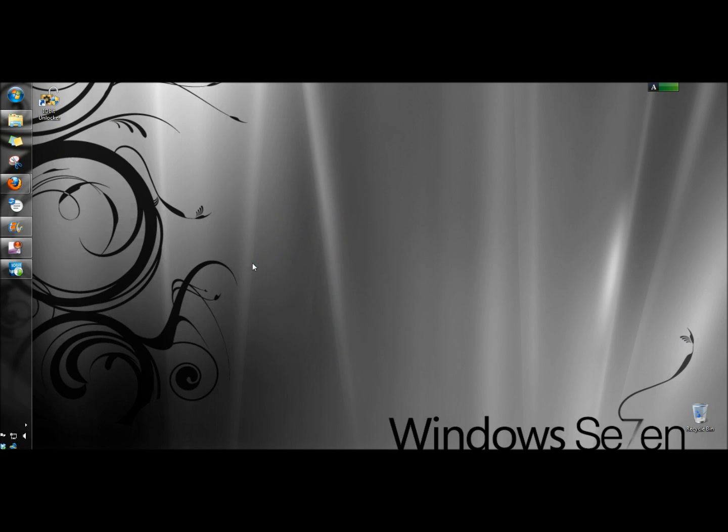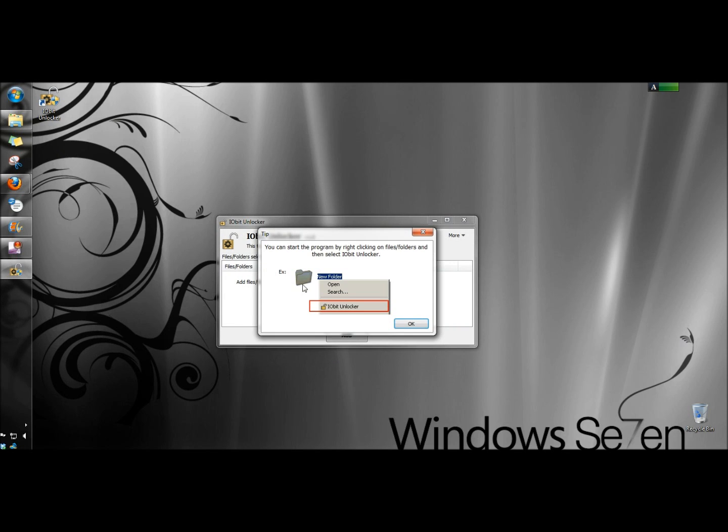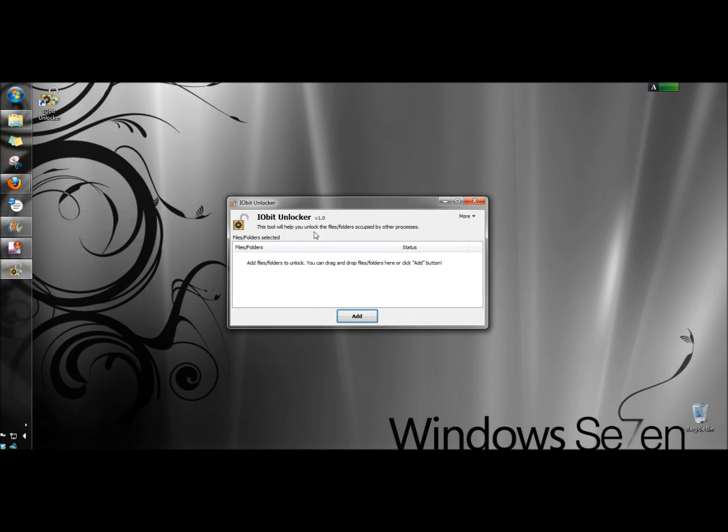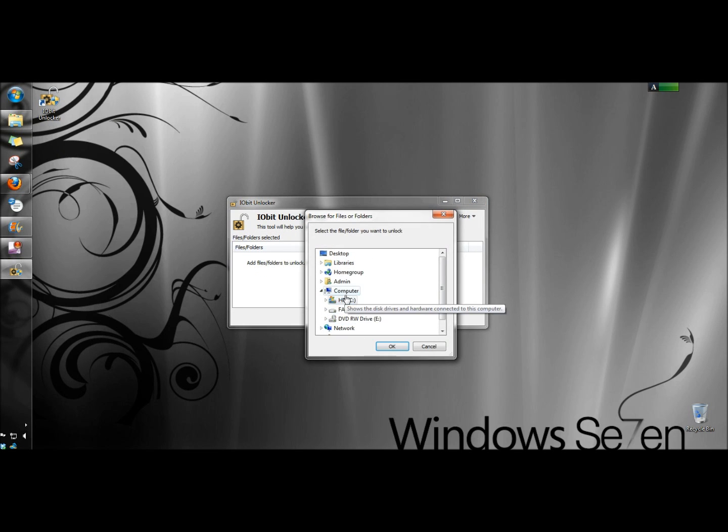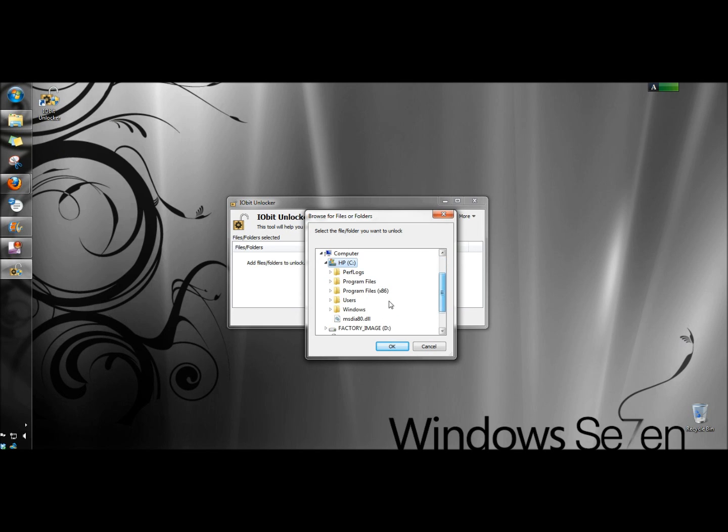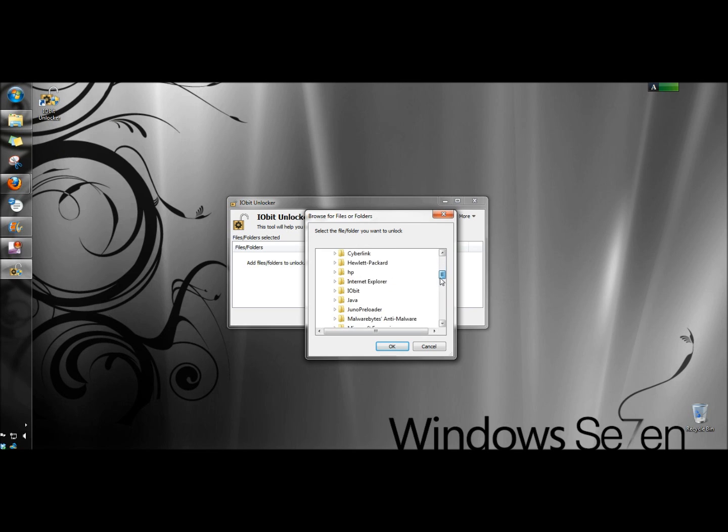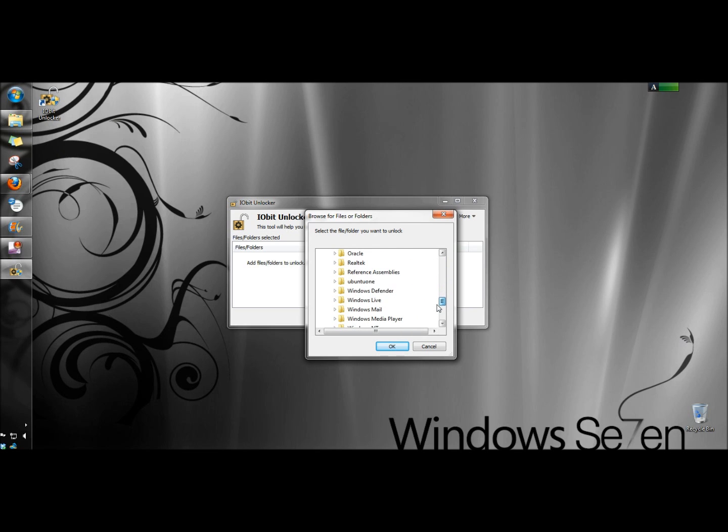Now I need to add the folder to the unlocker. And here it is right here.